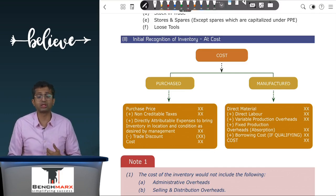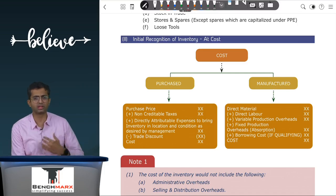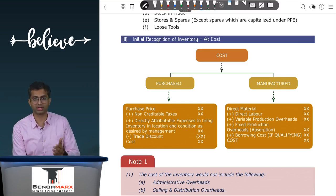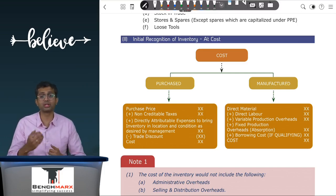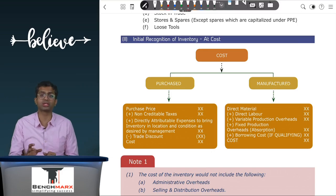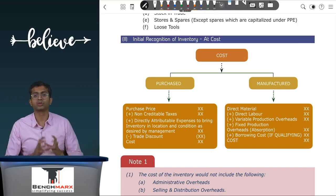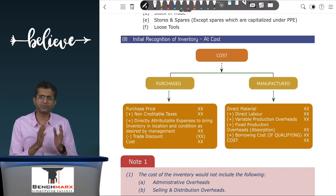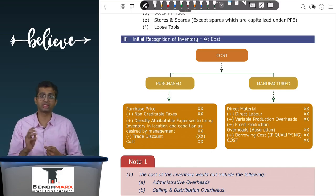It is possible that inventories have been constructed, in which case instead of taking the purchase price you will take the direct material plus the direct labor plus the variable overheads which are linked to production. Regarding fixed overheads, we will take the fixed overheads using the absorption costing method where you will calculate the absorption rate subject to certain adjustments and include it. Remember, you will take only the fixed as well as the variable production overheads. Administrative overheads as well as selling and distribution overheads will not be a part of the cost of the inventory.